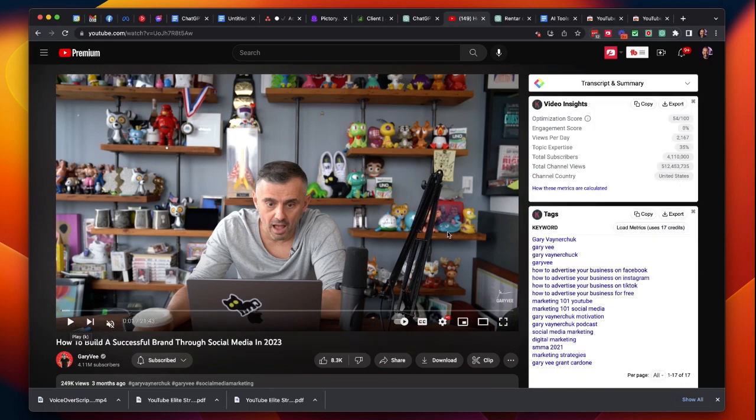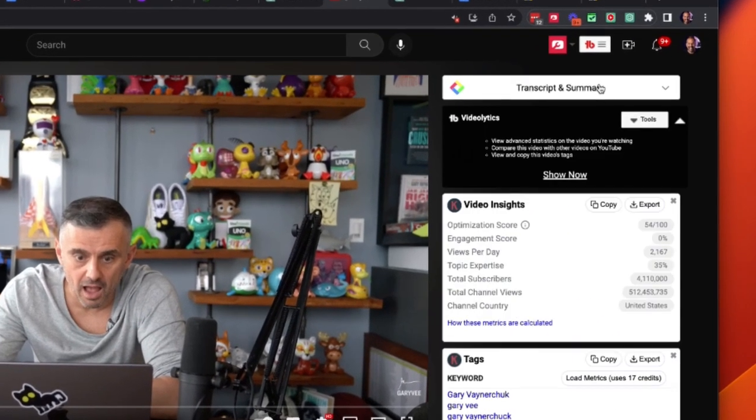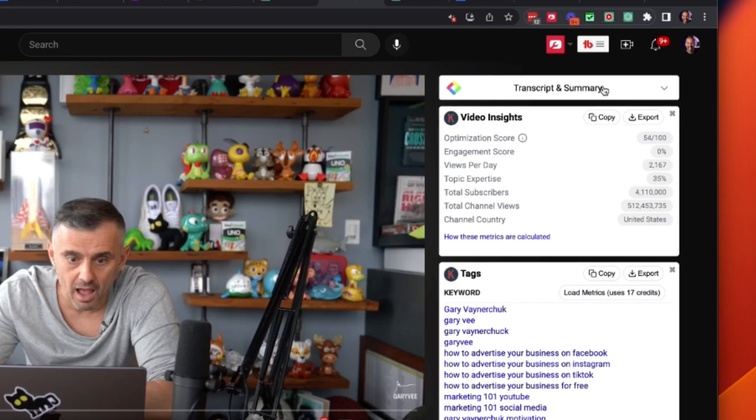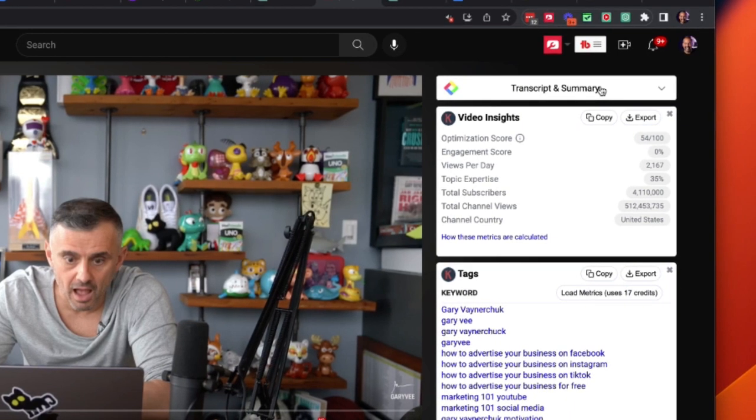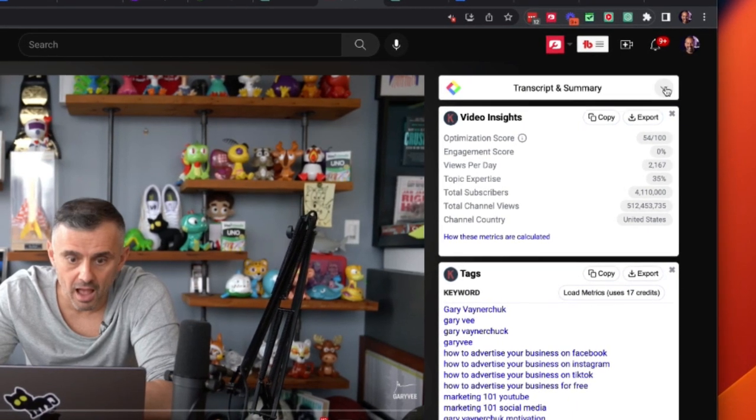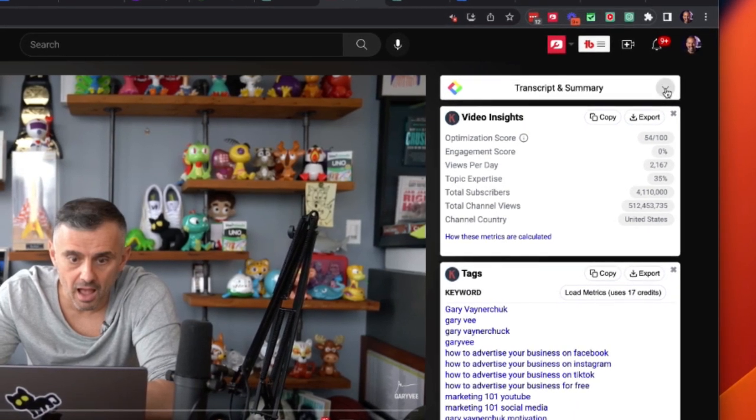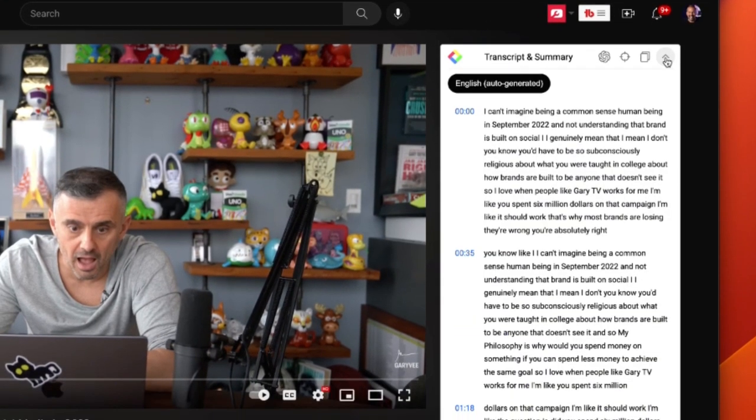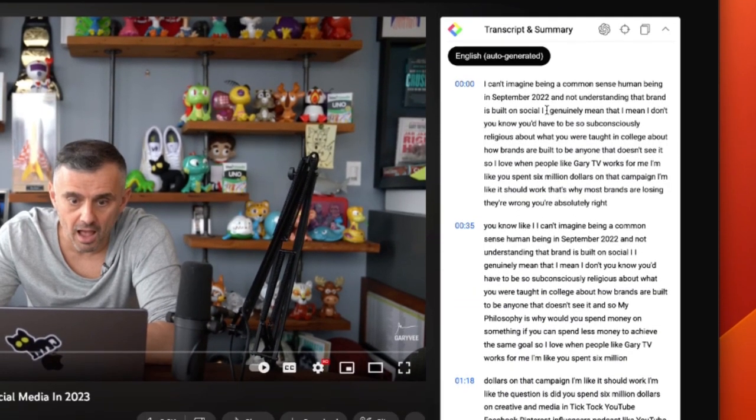The video is playing here and you can see in the right hand side where it says Transcript and Summary that is my plugin right there. I can click on the down arrow and immediately you can see that the transcript is there. It took like zero time whatsoever.